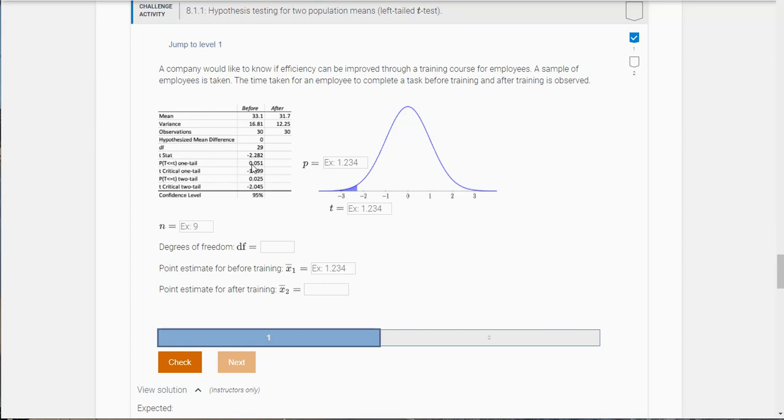So it asks what is the p-value? Well that is right here for the one-tailed, 0.051. What is the t? So the t-stat here, you can see right above, it's negative 2.282.